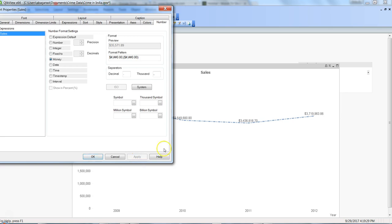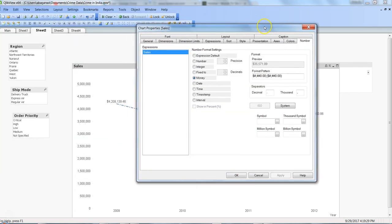But if you see, you don't get the dollar values over here - you don't get the formatted axis.